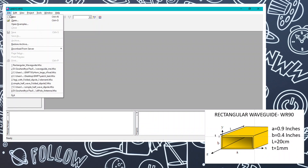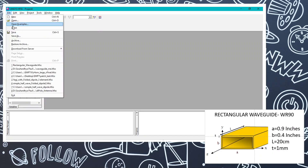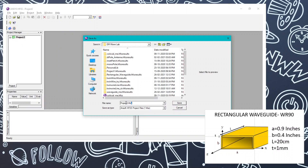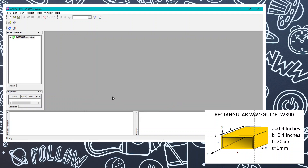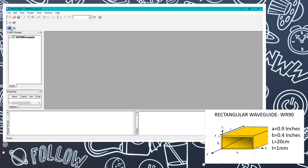First we will head over to File, then New, and a new project will appear. We are going to save the project with our project name — I am naming it WR90 waveguide. After creation, click on Insert HFSS Design.